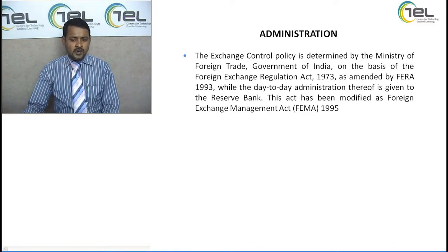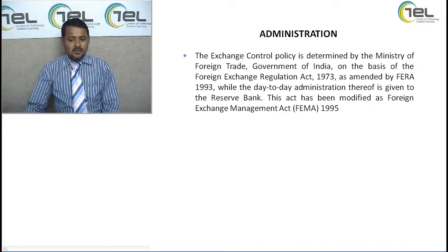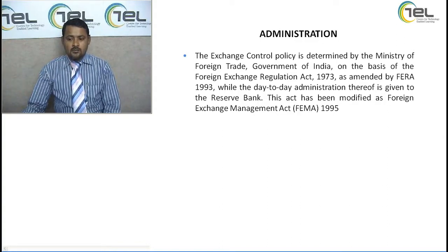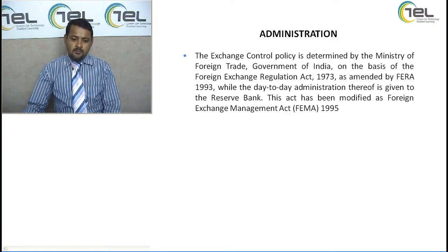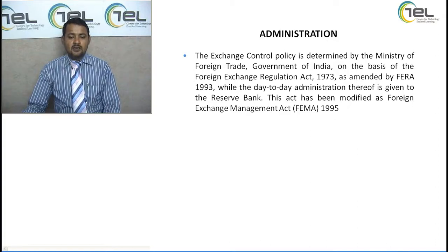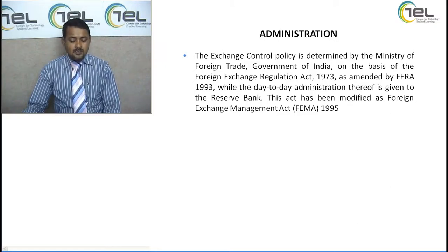The exchange control policy is determined by the Ministry of Foreign Trade, Government of India, on the basis of the Foreign Exchange Regulation Act 1973 and the Foreign Exchange Management Act 1995. The primary activity of implementing exchange control lies with the Ministry of Foreign Trade, the Ministry of Finance, and the Reserve Bank of India as custodian of all reserves. The RBI's primary role is conserving, receiving, and spending according to the instructions of the central government in relation to various kinds of exports and imports. If required, the RBI is also empowered to advise the government regarding policy.